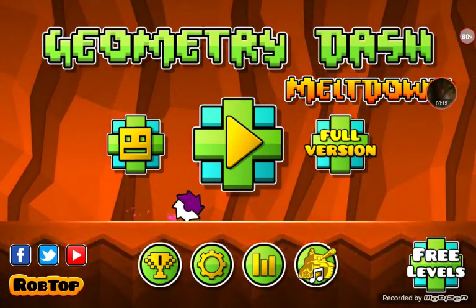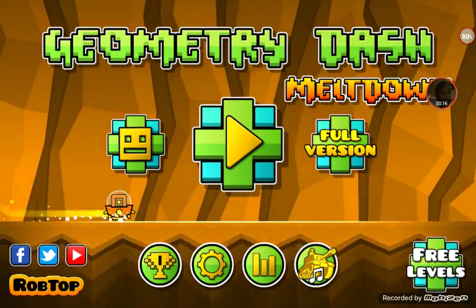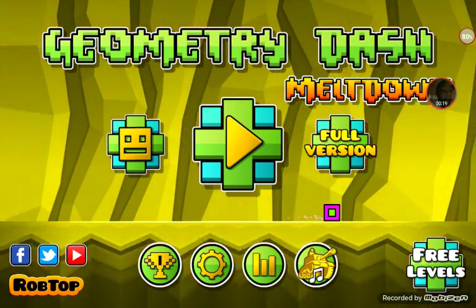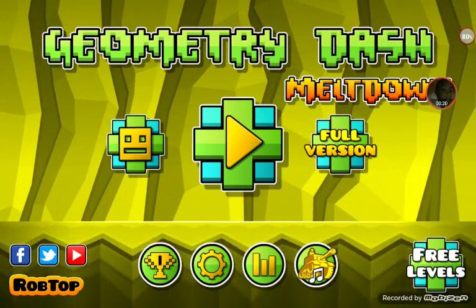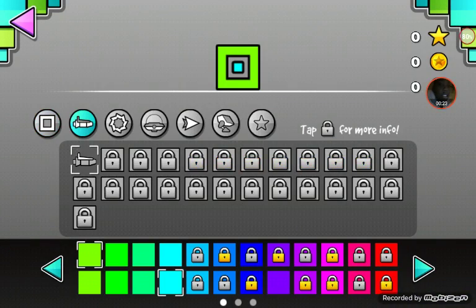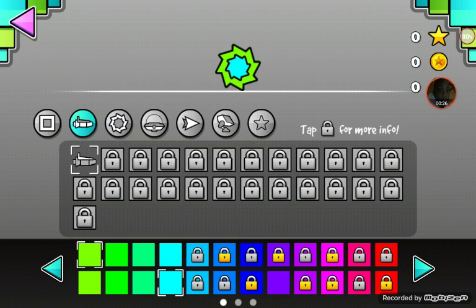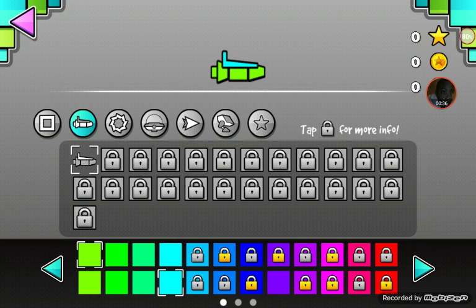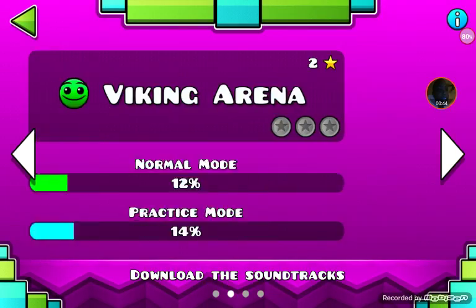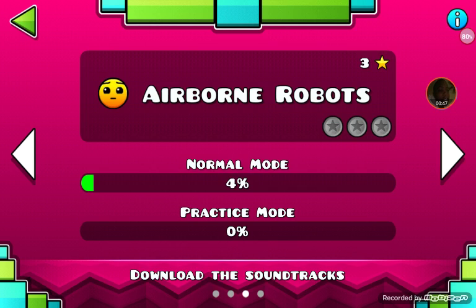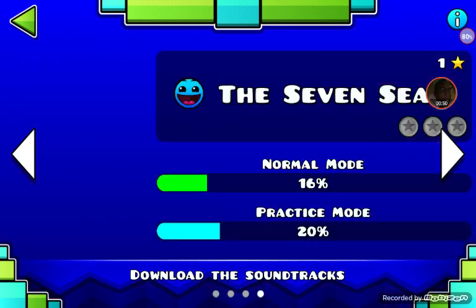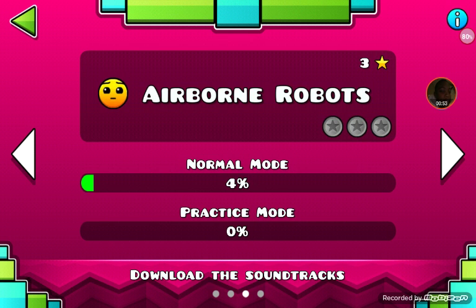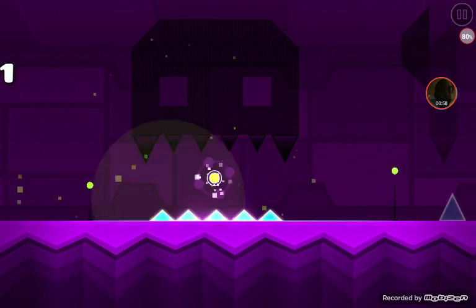Alright, hello guys, it's me back with another video playing Geometry Dash. We're gonna be doing this, and I played this. We're gonna be doing random Airborne Robots, which is like the most hardest one for me.